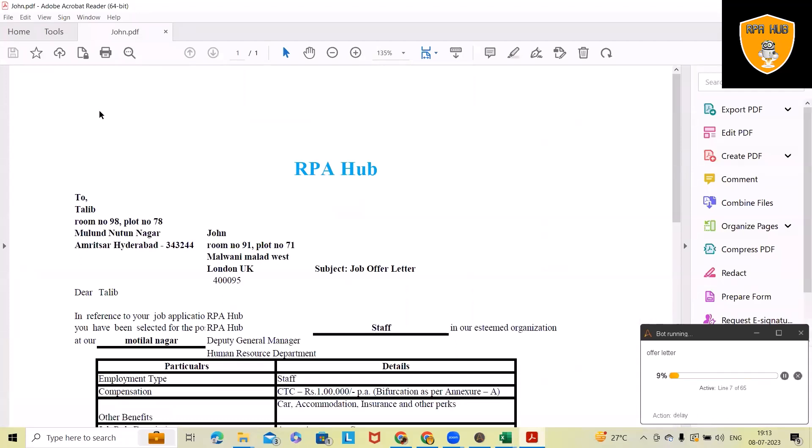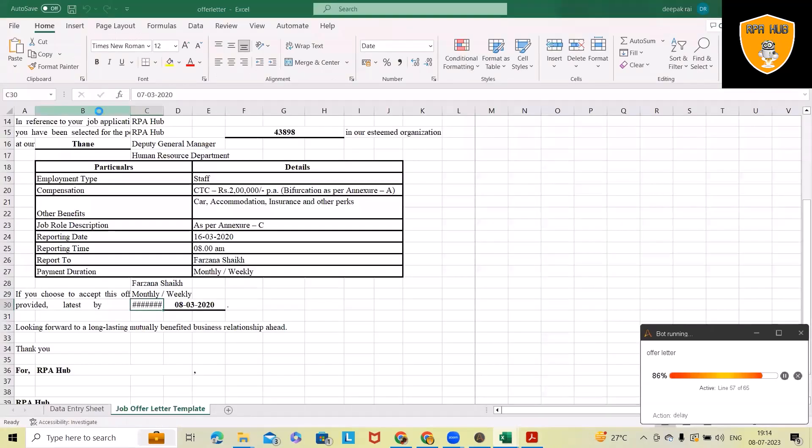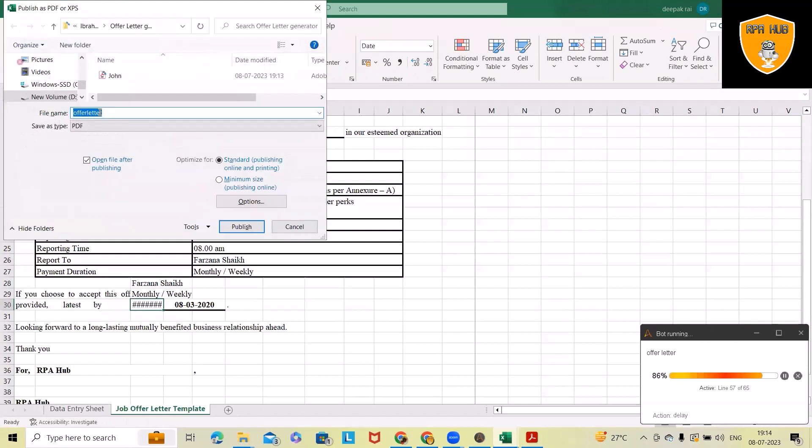It contains the first employee name which was present in the Excel file. After that, it will start for the second one, go one by one, filling the details and generating the offer letter for the second employee which exists in the Excel sheet.